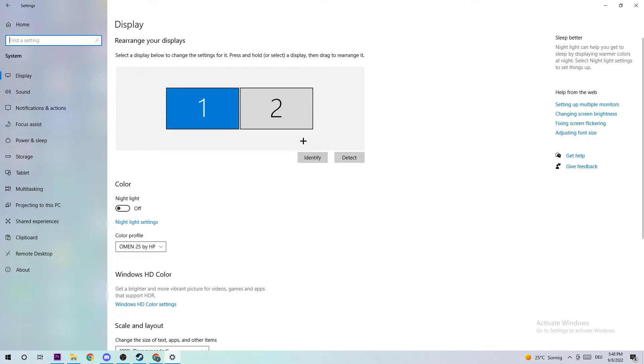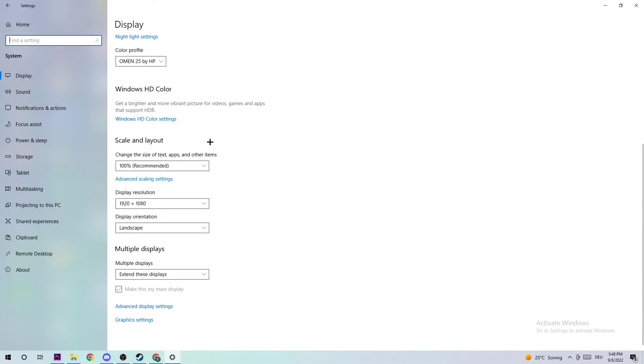First step is to identify what your main monitor is - this just applies if you have more than one monitor. Click on Identify and search for your main monitor. Once you found it, scroll down to Scale and Layout where I want you to change the size of text, apps, and other items to 100% as recommended. The display resolution should be the same as in-game.